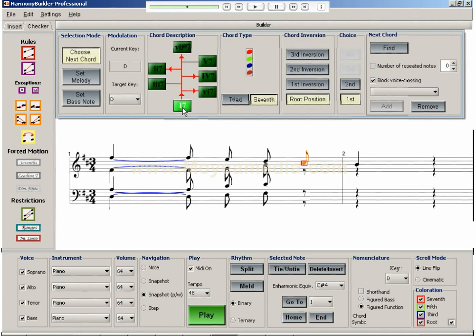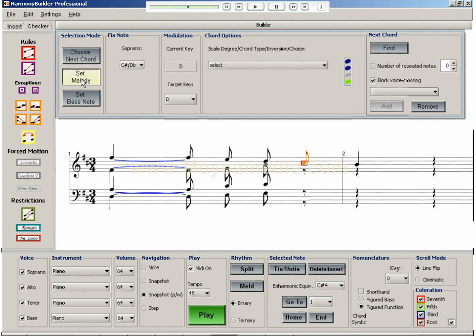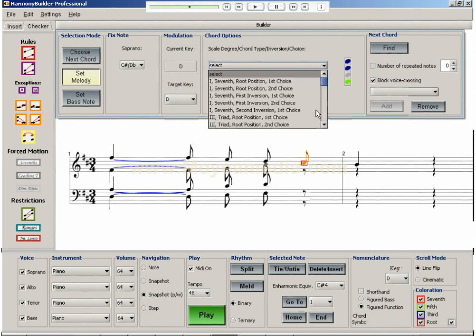However, this will probably require suspending one or more rules of harmony in order to find the voicing for the non-recommended chord. With this in mind, I select a 1-7 chord in 2nd inversion to preserve the rising bass line.